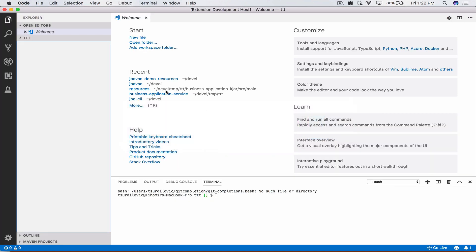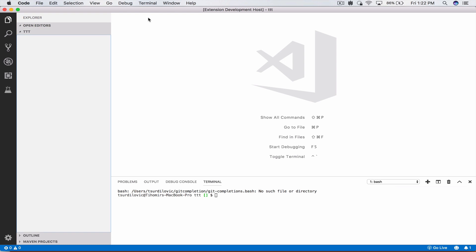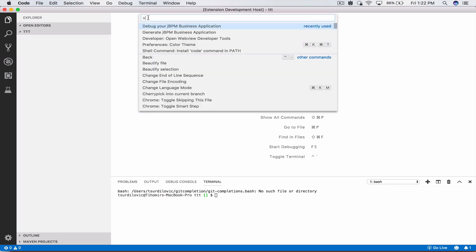Let's take a look. I will go to my Visual Studio Code and here I have opened my editor in a sample directory where I want to generate my business application. In order to launch the extension I will open up the command palette and I will first go to generate jBPM business application.